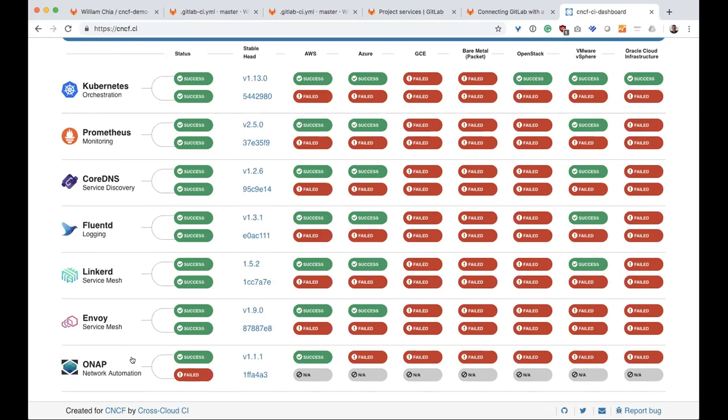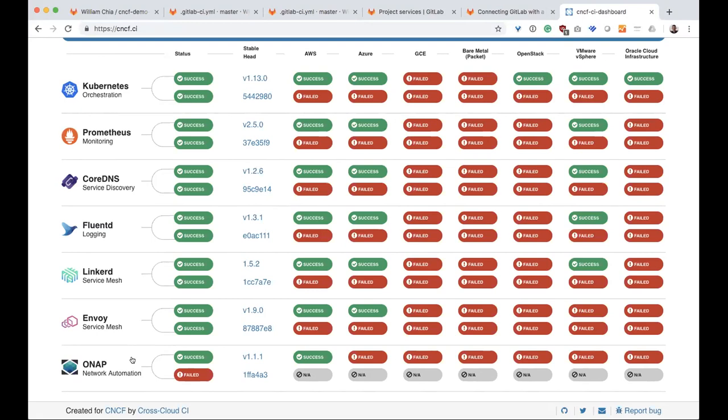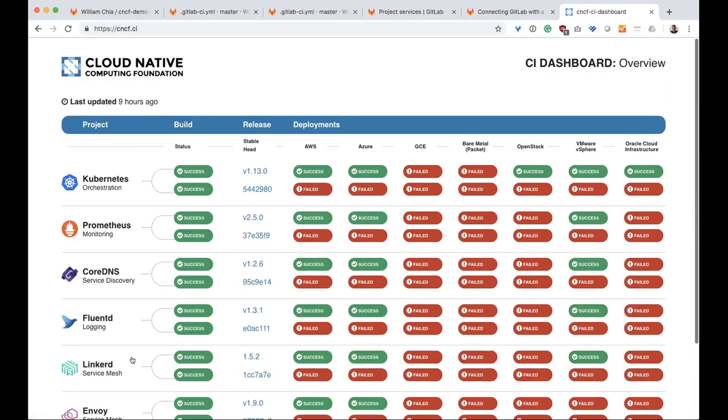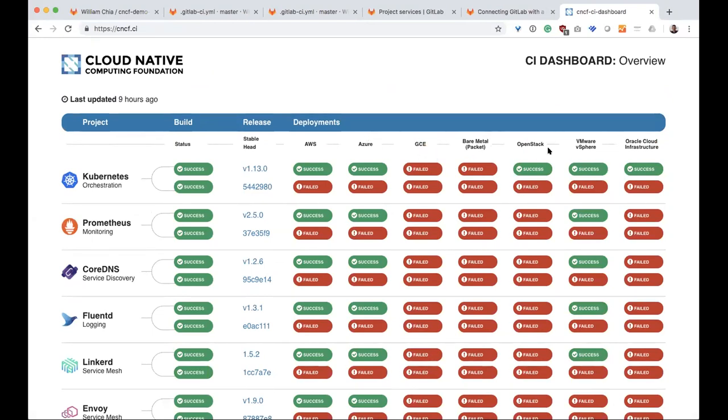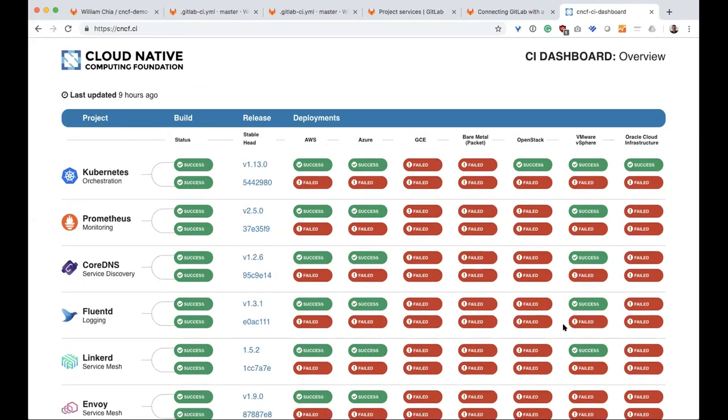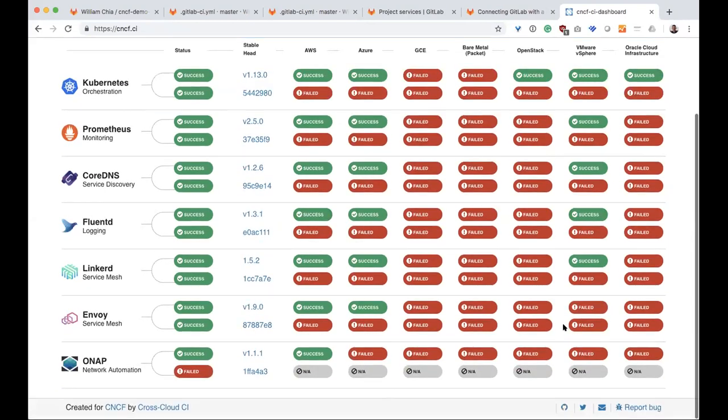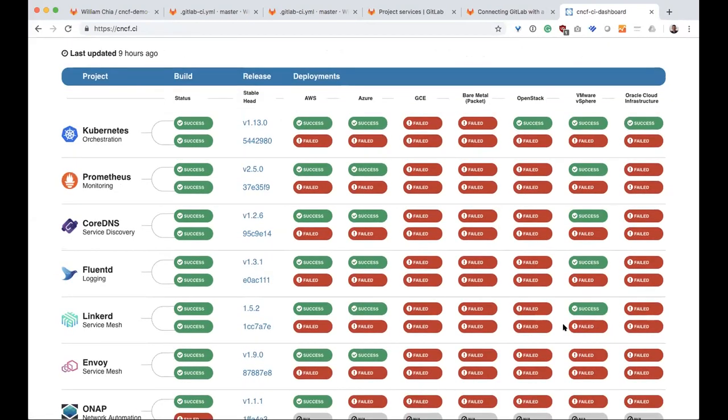And so this working group tests all of these projects, which are all in different code bases. And they want to make sure that I can deploy to AWS, Azure, GCP, Bare Metal, et cetera.